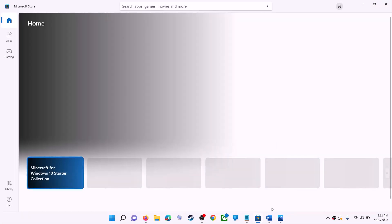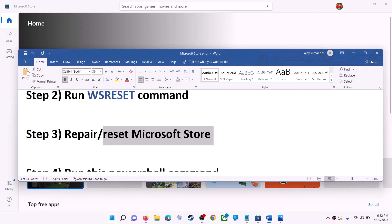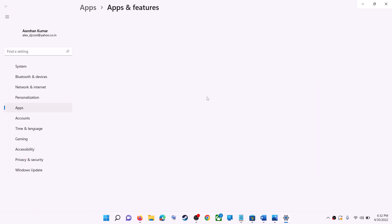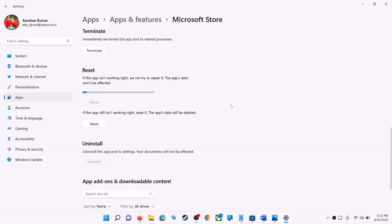The next step is to repair or reset Microsoft Store. Type Store in the Windows search box, right-click on Microsoft Store, and click on App Settings. Scroll down and you will see the Repair option — click on Repair. After the repair, try to install the game or application.